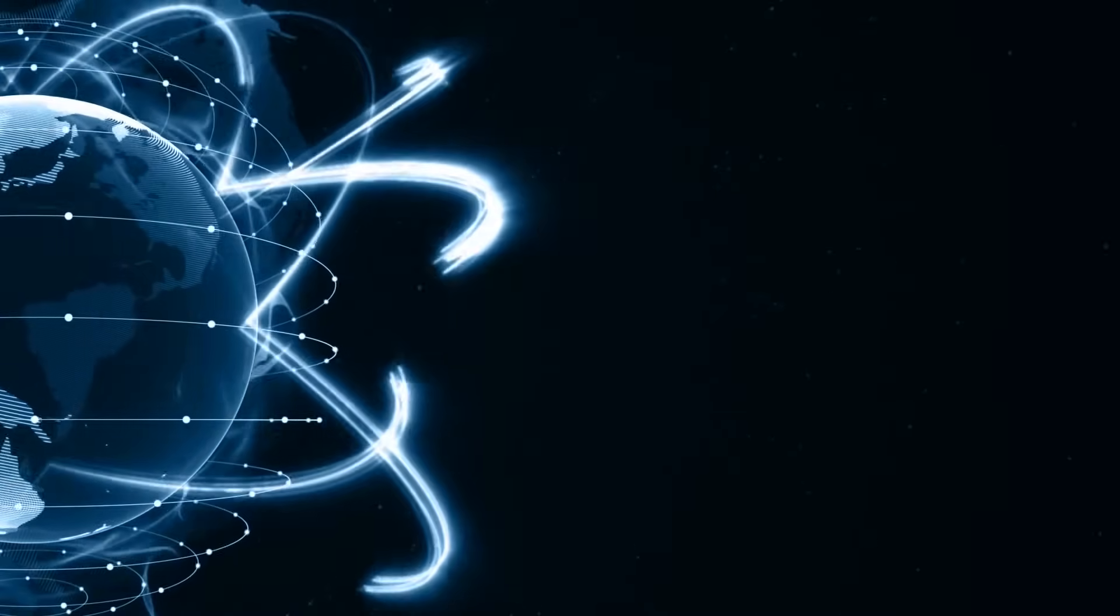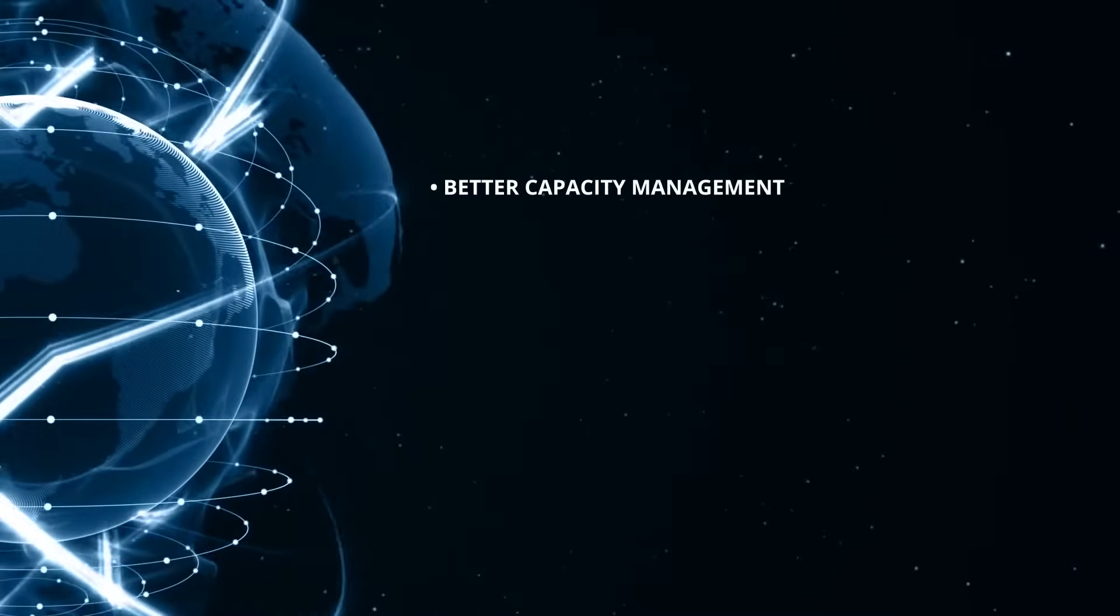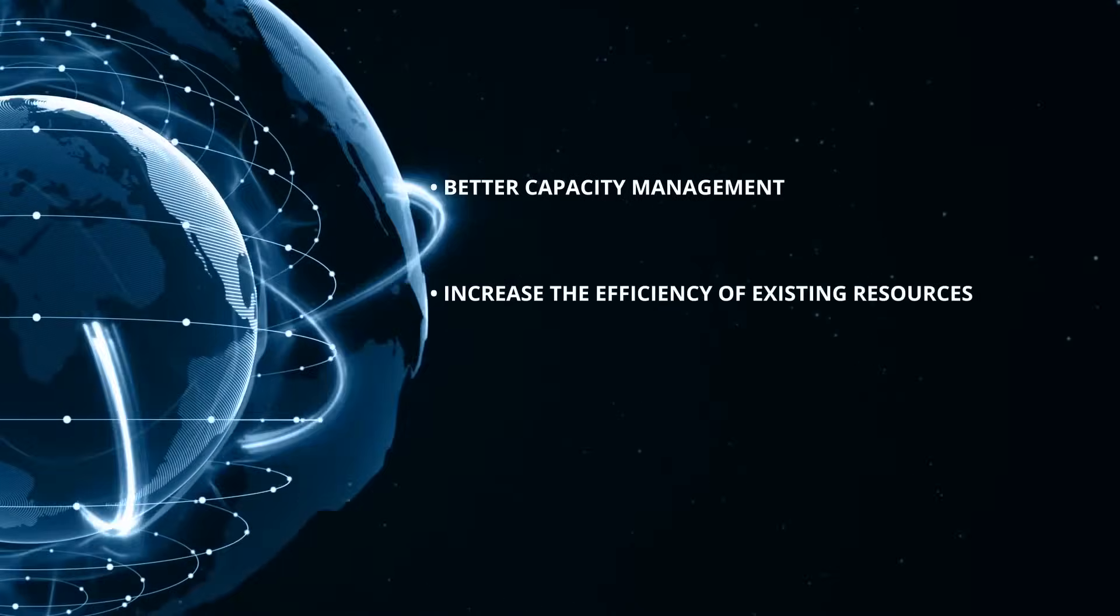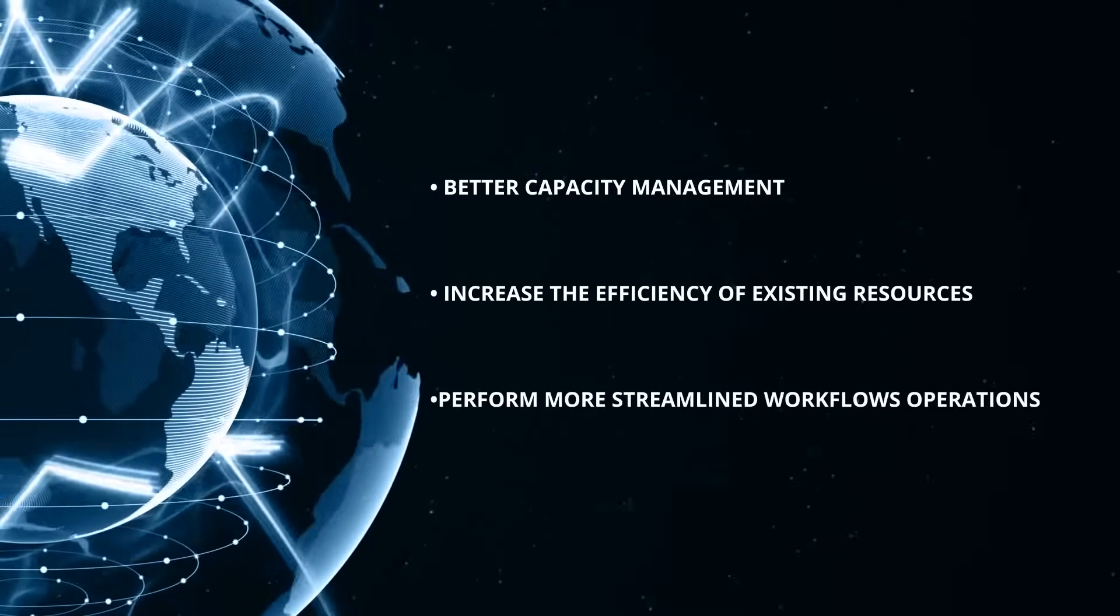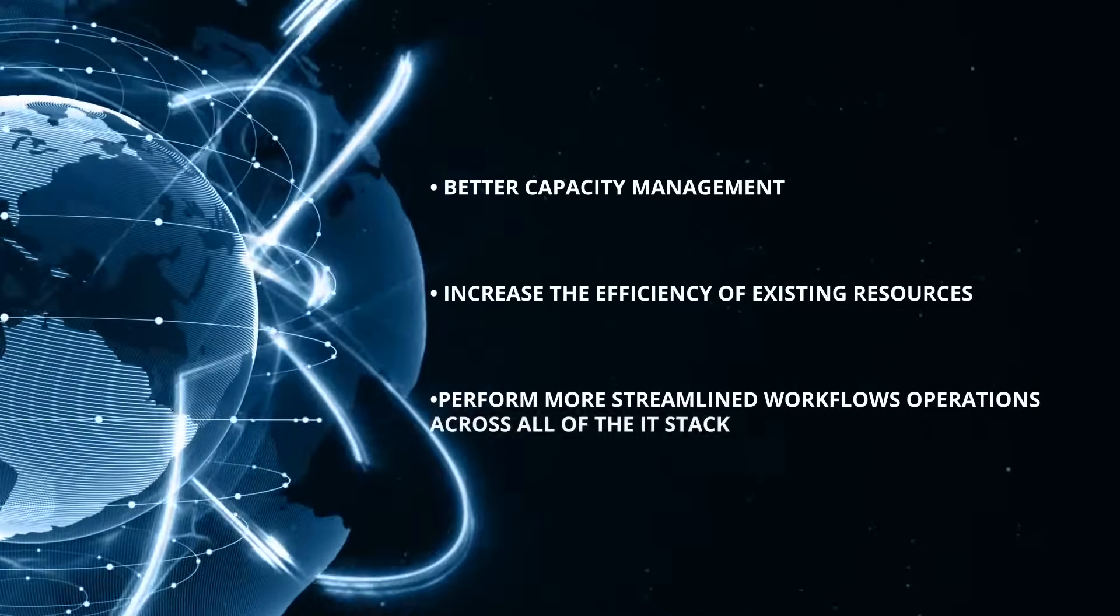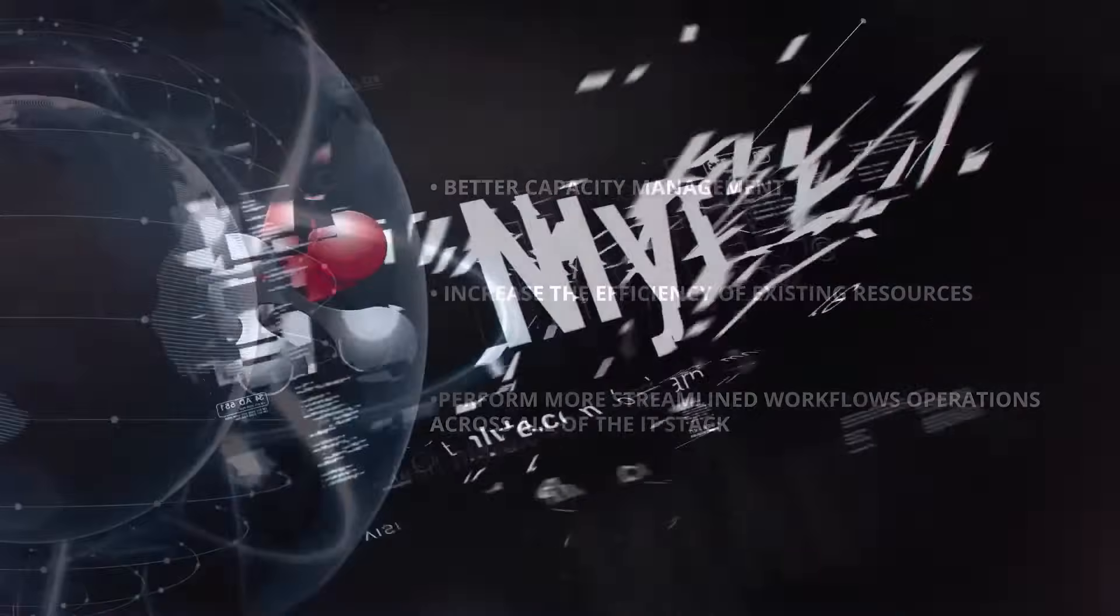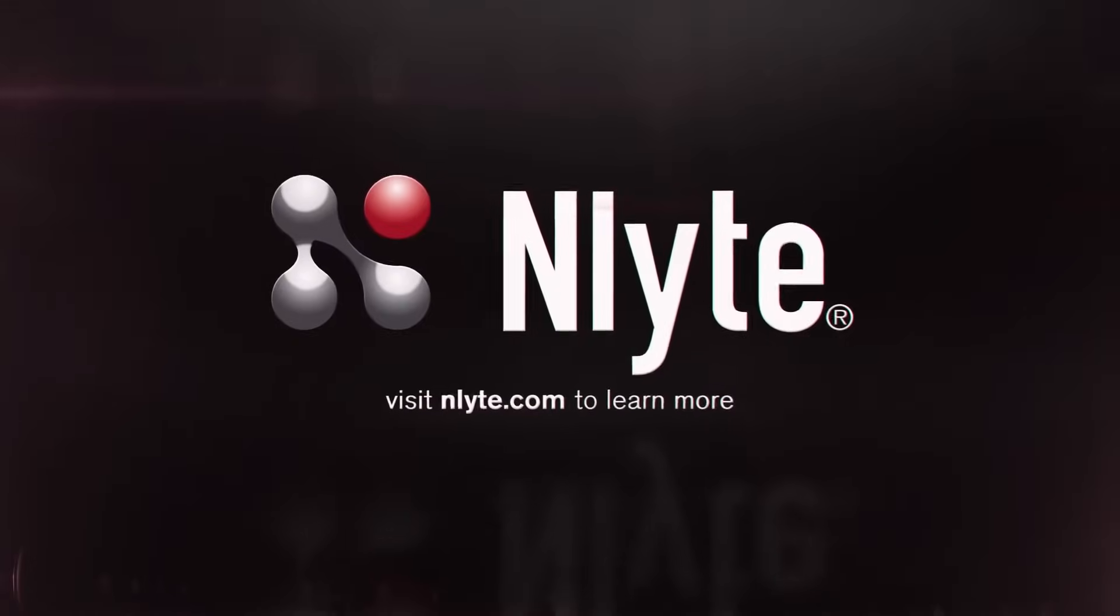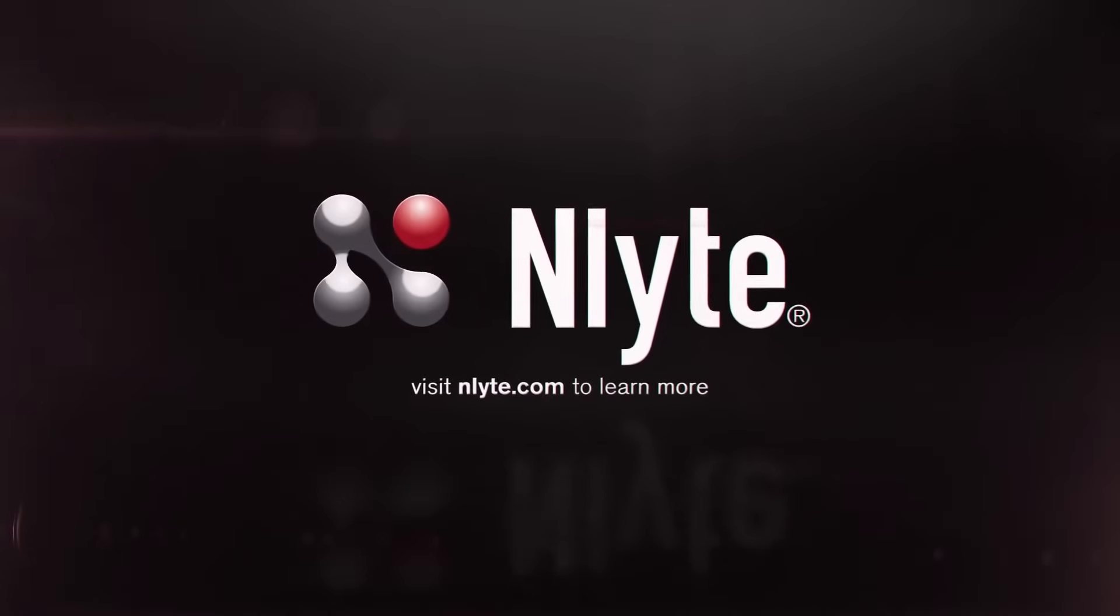For more information on how your organization can achieve better capacity management, increase the efficiency of existing resources, and perform more streamlined workflows and operations across all of the IT stack with IDCM, visit nlight.com and ask for a demo today.